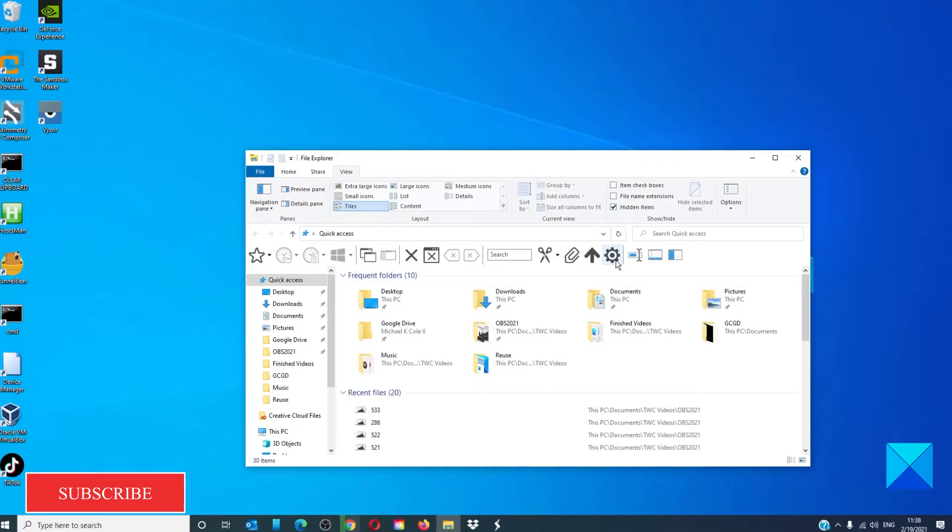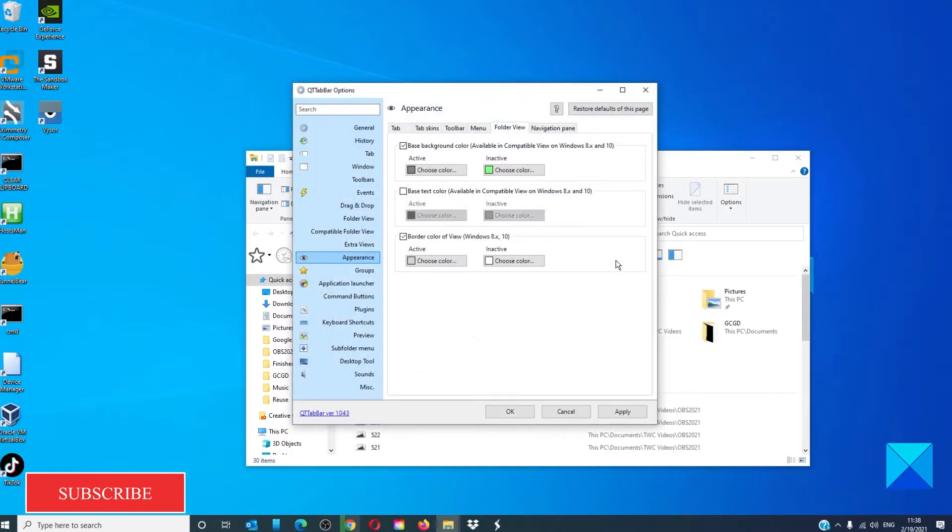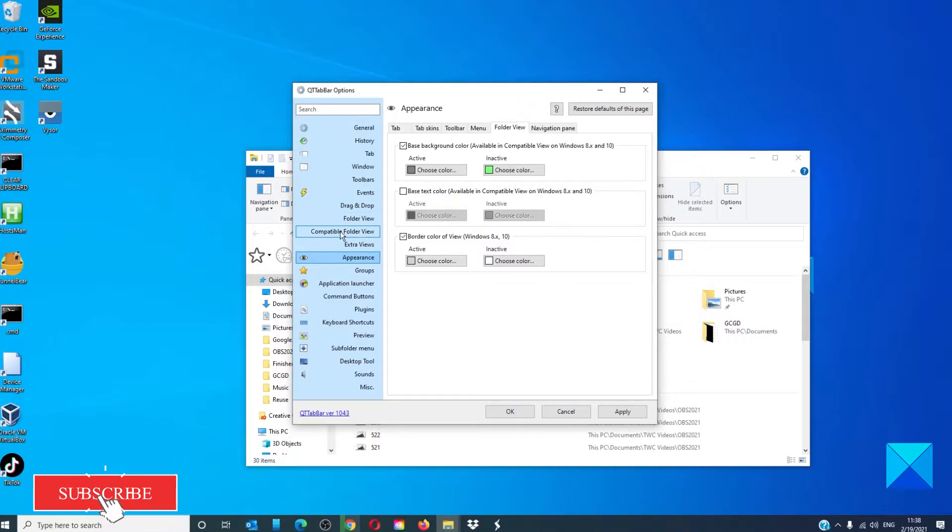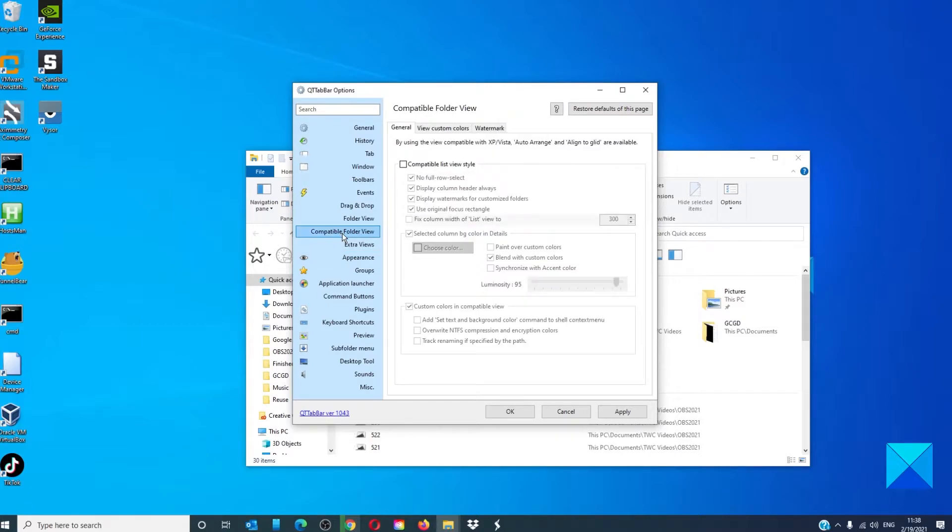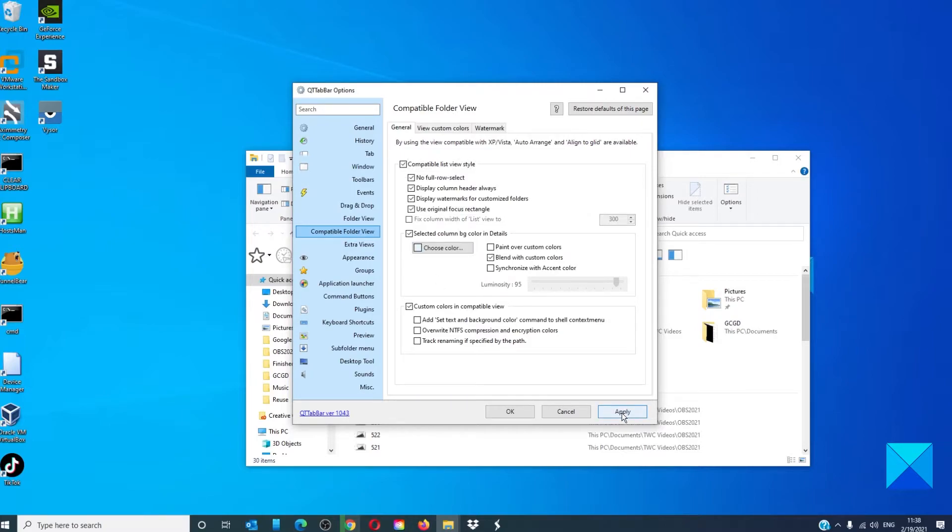It only works when using the compatible view option in QT tab bar. In the options section, go to compatible folder view. Click on compatible list view style. Click apply.